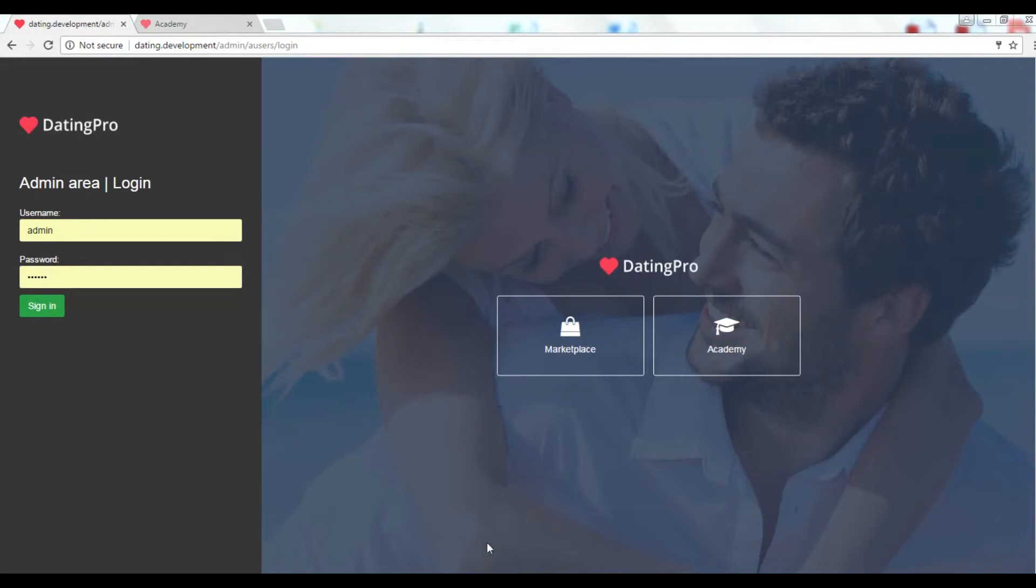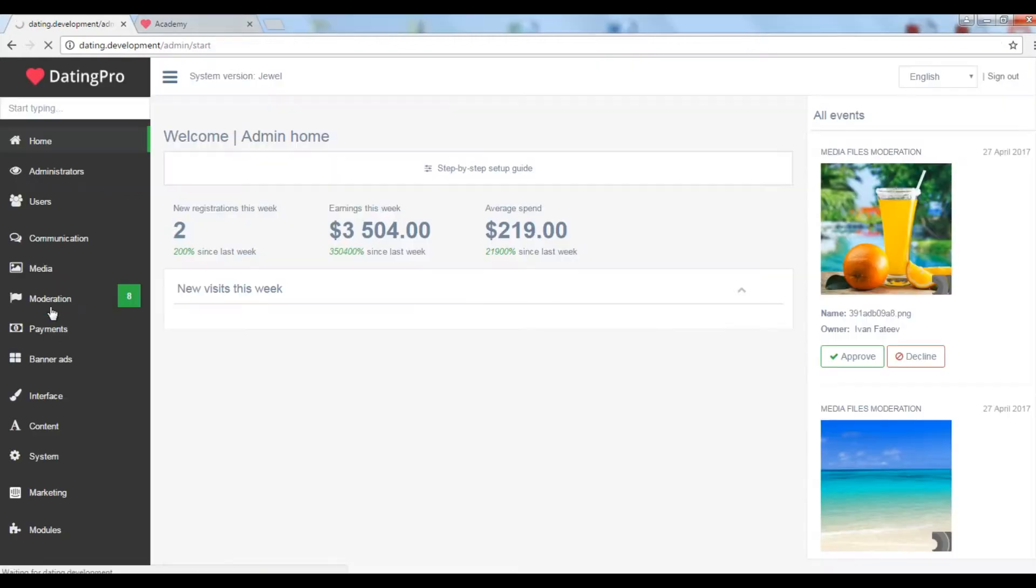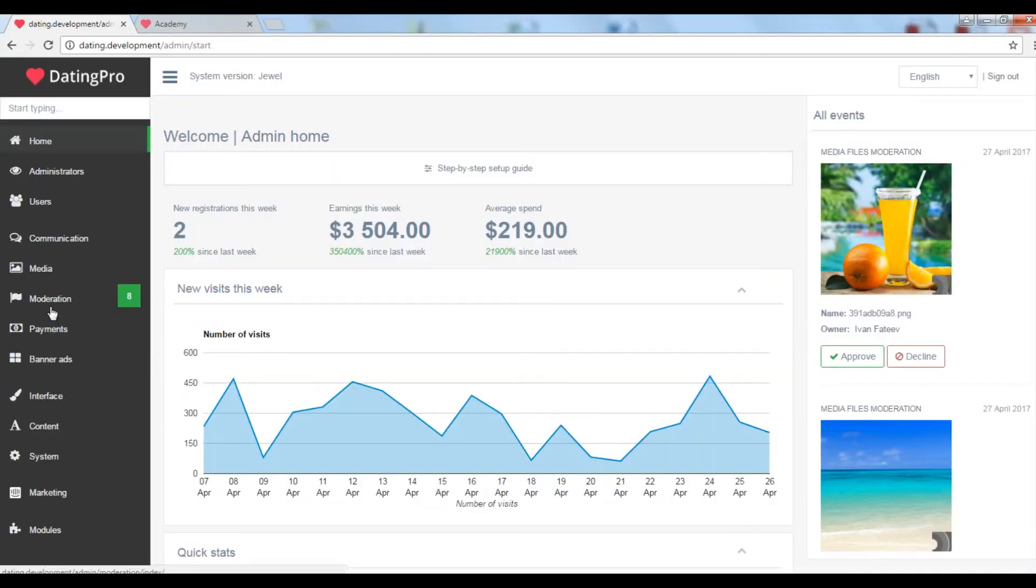Hi! This is an overview of a control panel of a dating site built with PG Dating Pro. Your control panel will look pretty much the same.